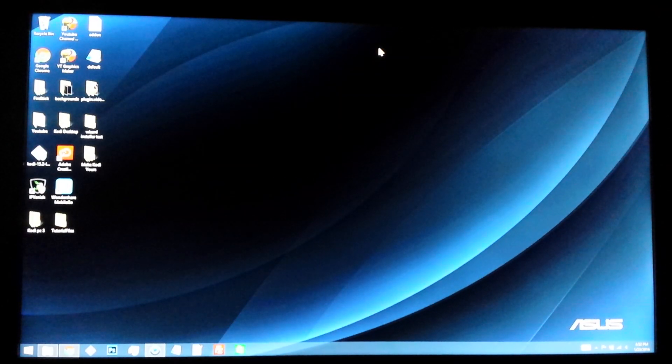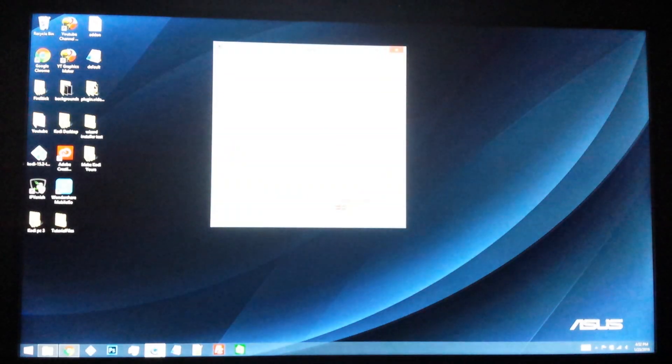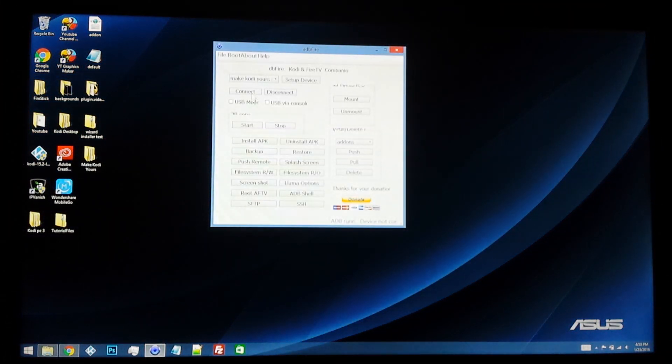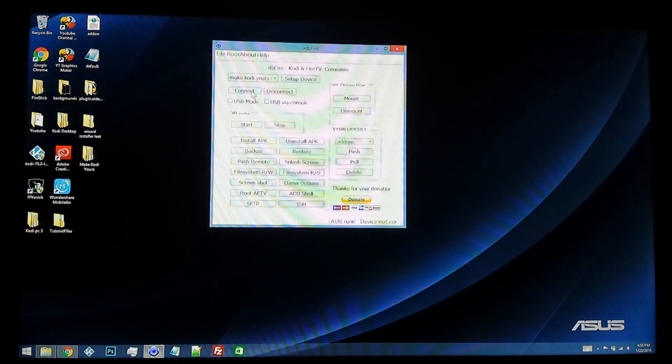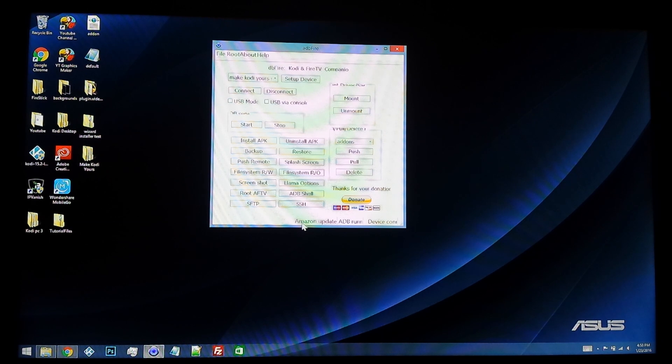Alright guys, now that we're back at the computer, what we're going to need to do is relaunch ADB Fire. I'm going to connect back to the Amazon Fire TV stick. Should come up here in just a second saying that it's connected.